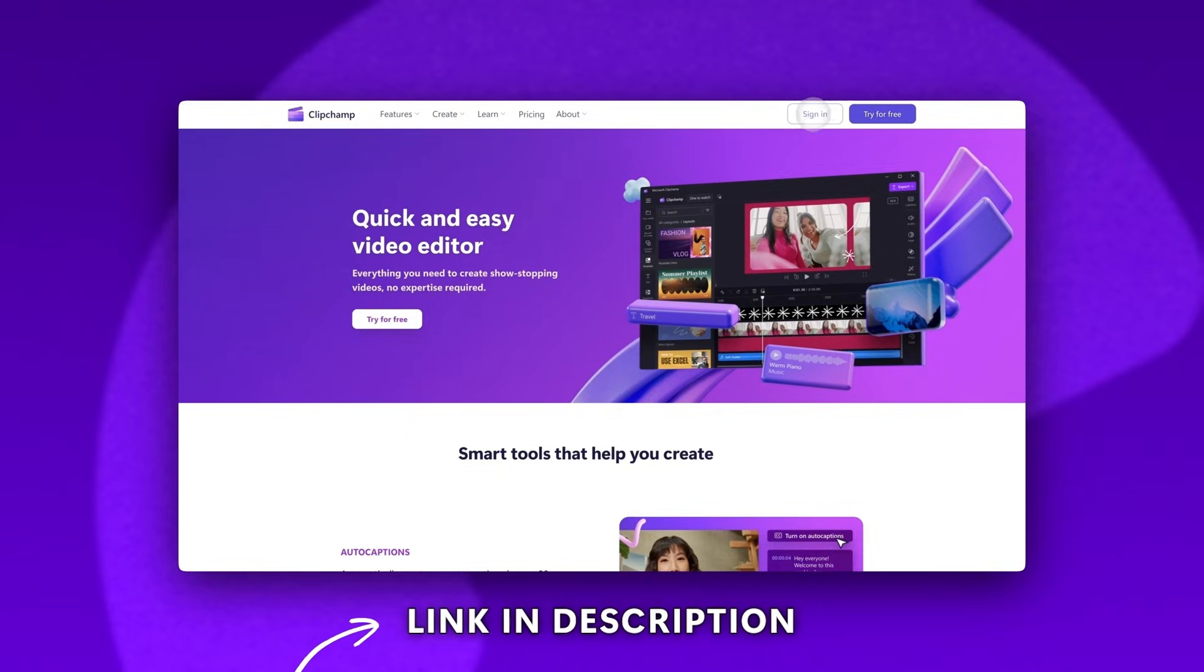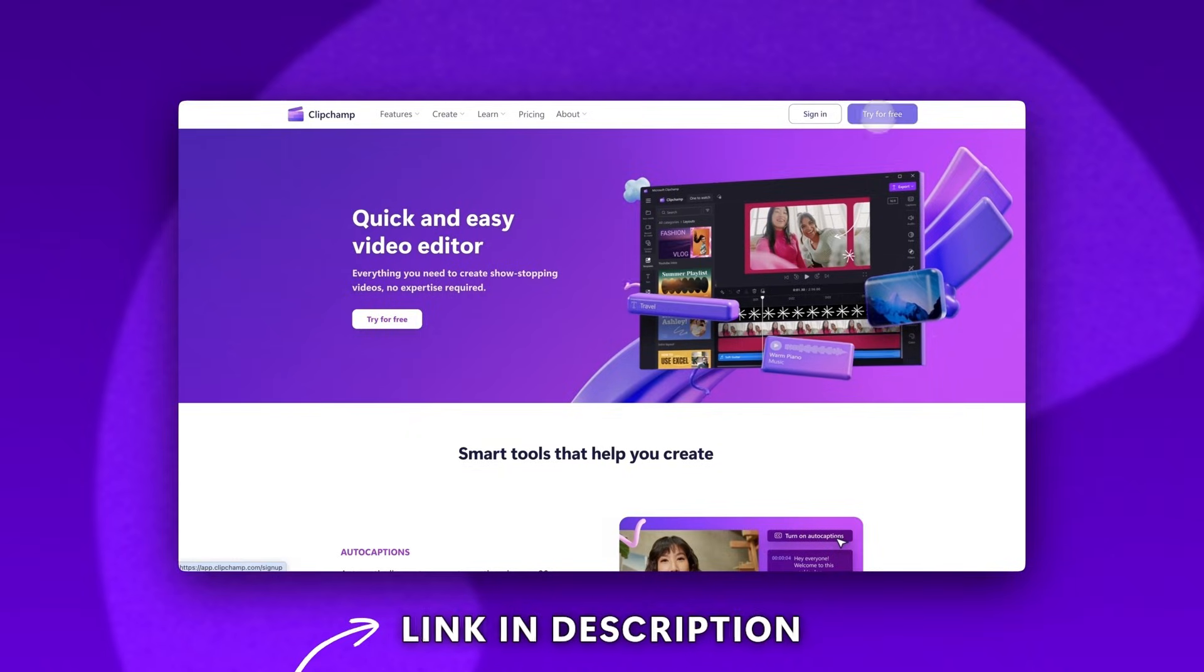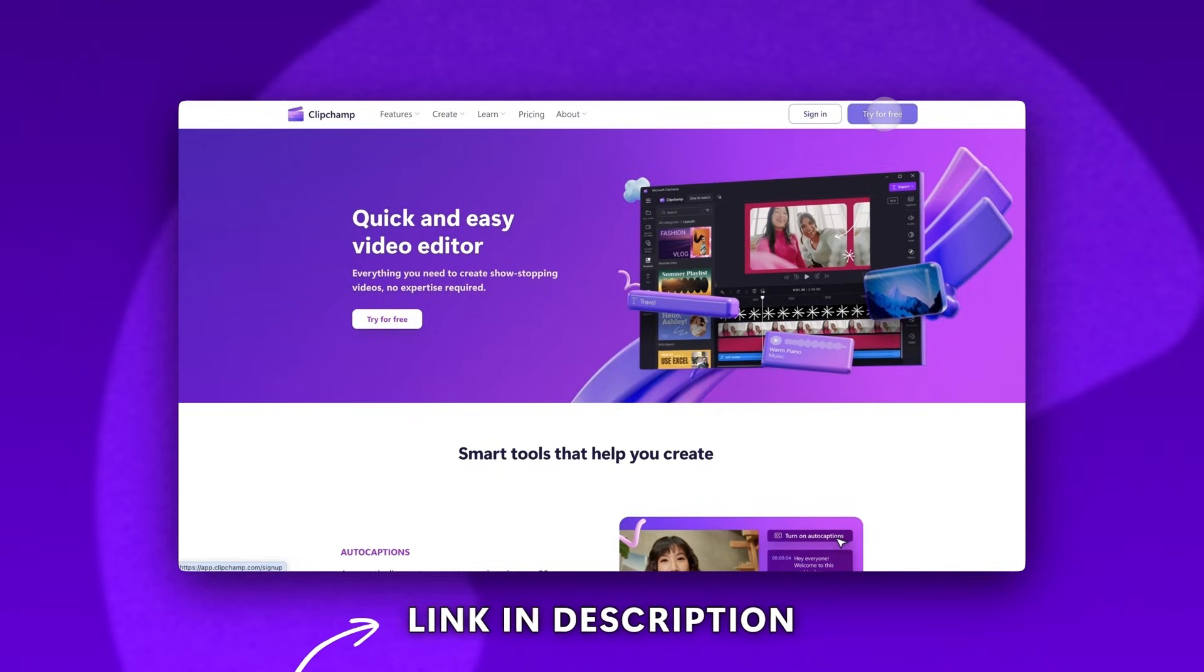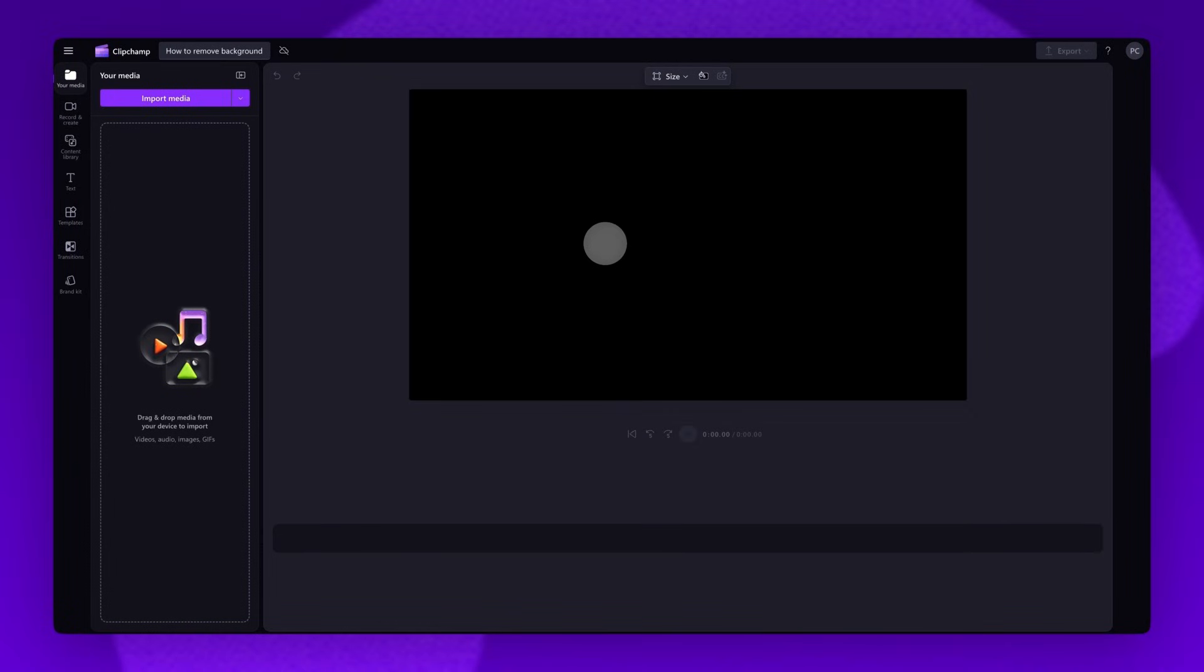Start by logging into Clipchamp or sign up for free. Next you'll be taken inside the editor.